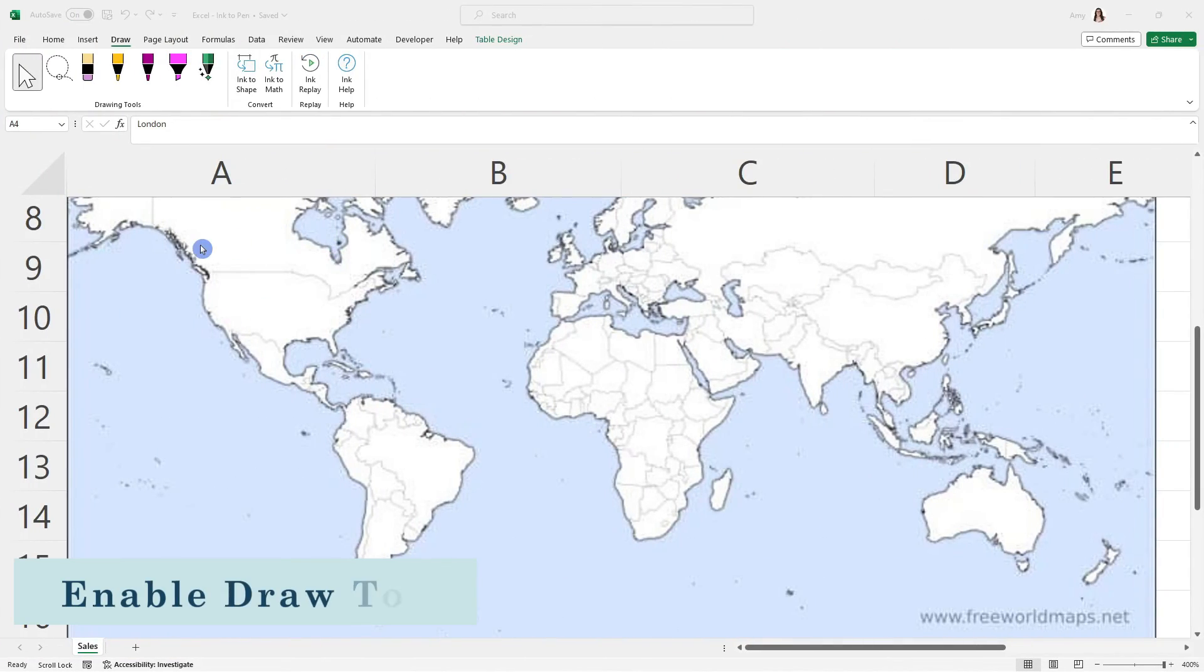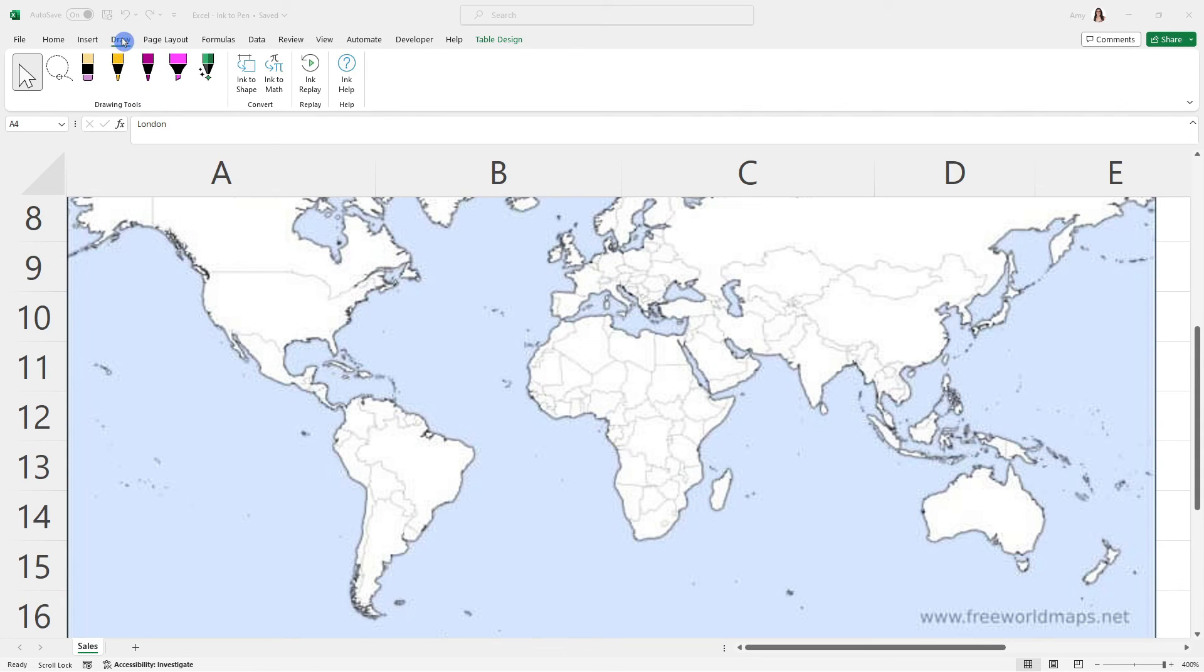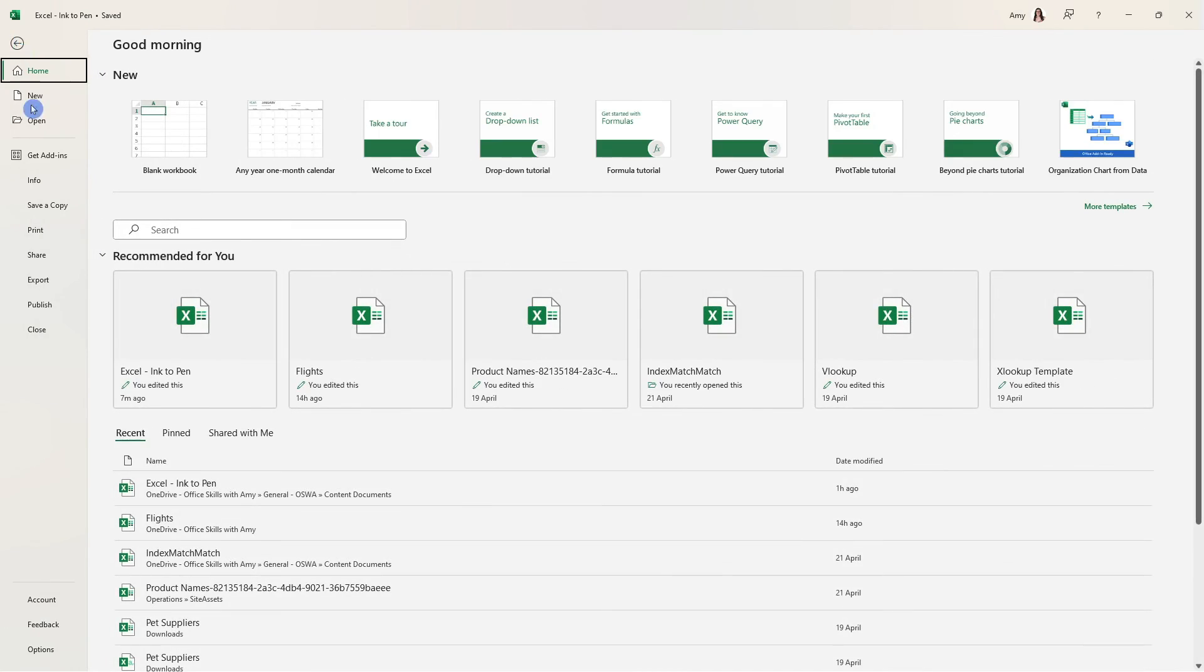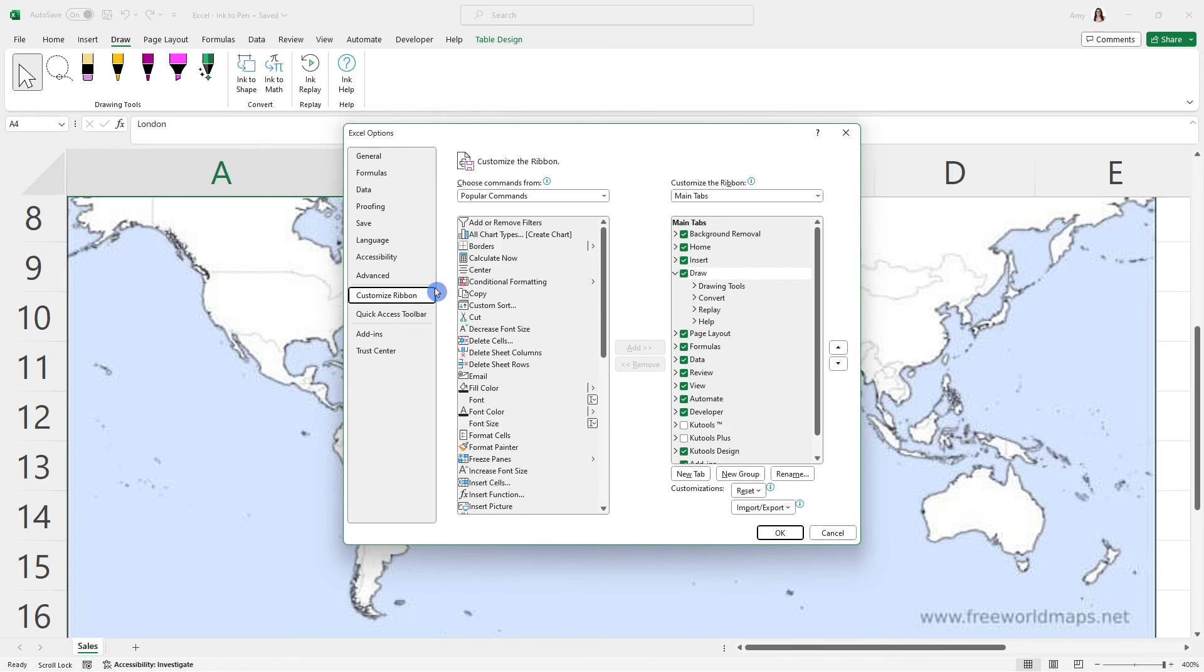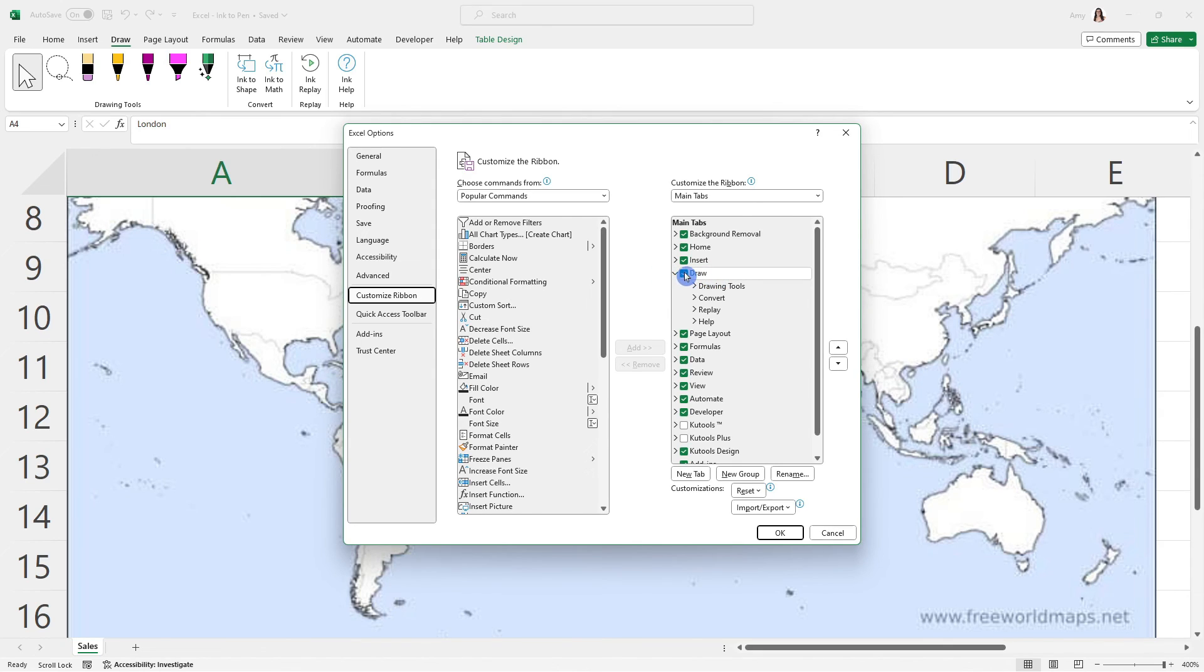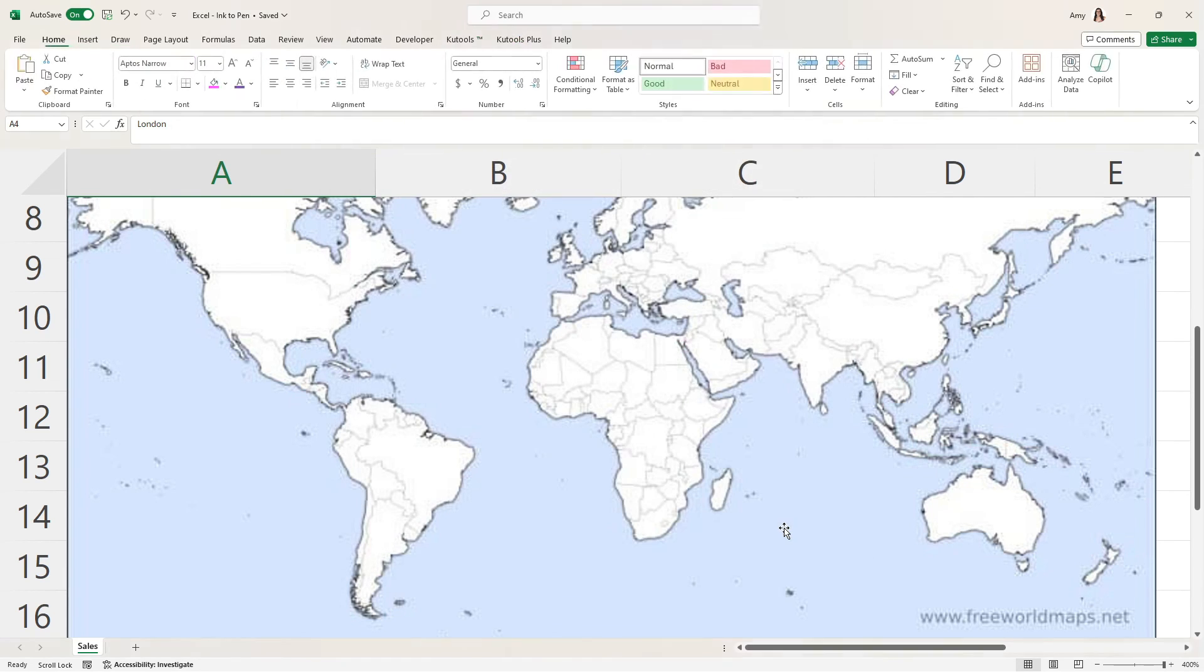We are wrapping up our video here. And if you don't have this draw tab on your ribbon, then head over to file, go down to options. And from here, we can go to this customize ribbon. You'll see here on the right hand side that I have this draw tool selected. If yours is not visible, then it's going to be deselected and you're just going to need to select it and then click OK.